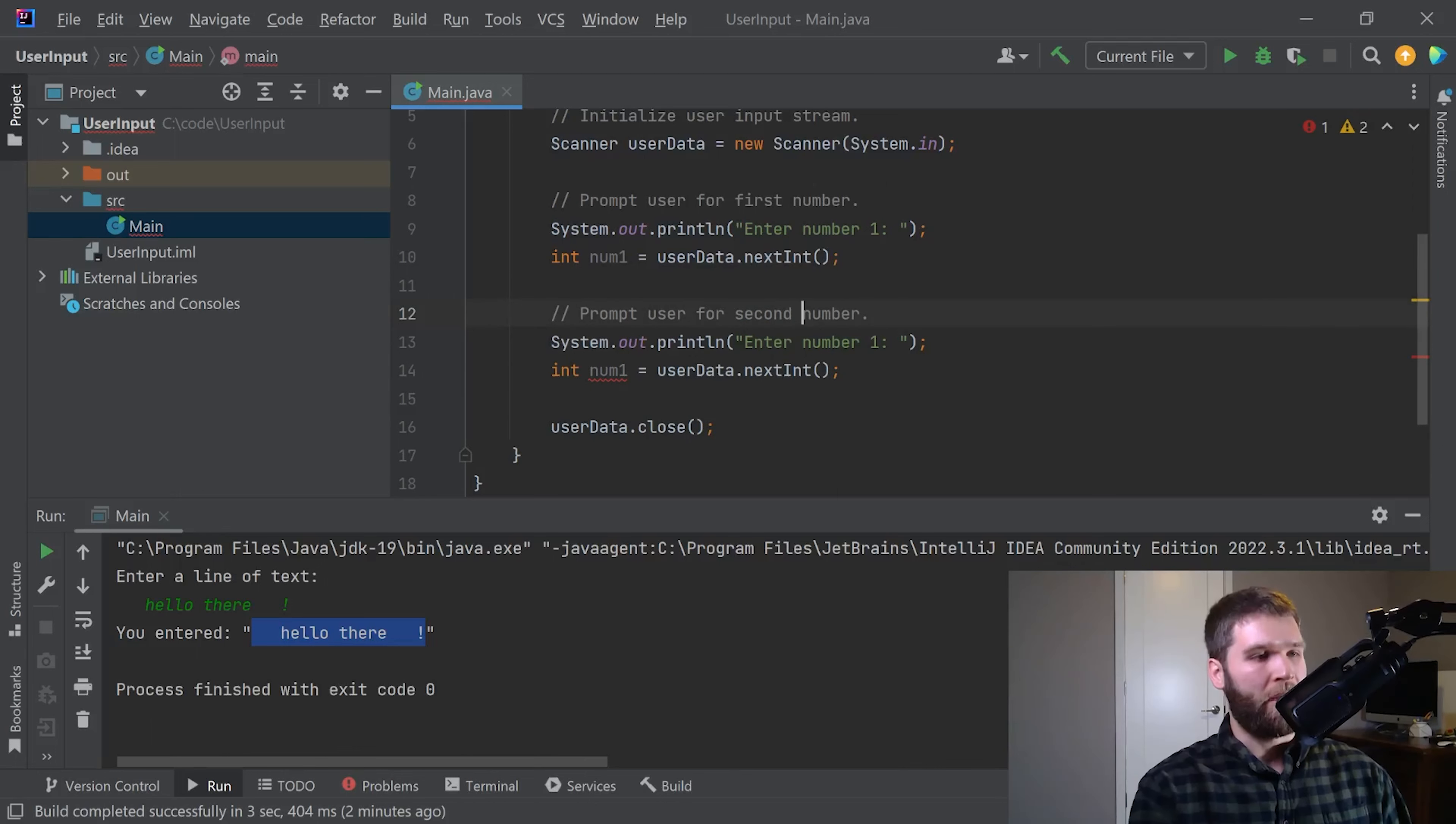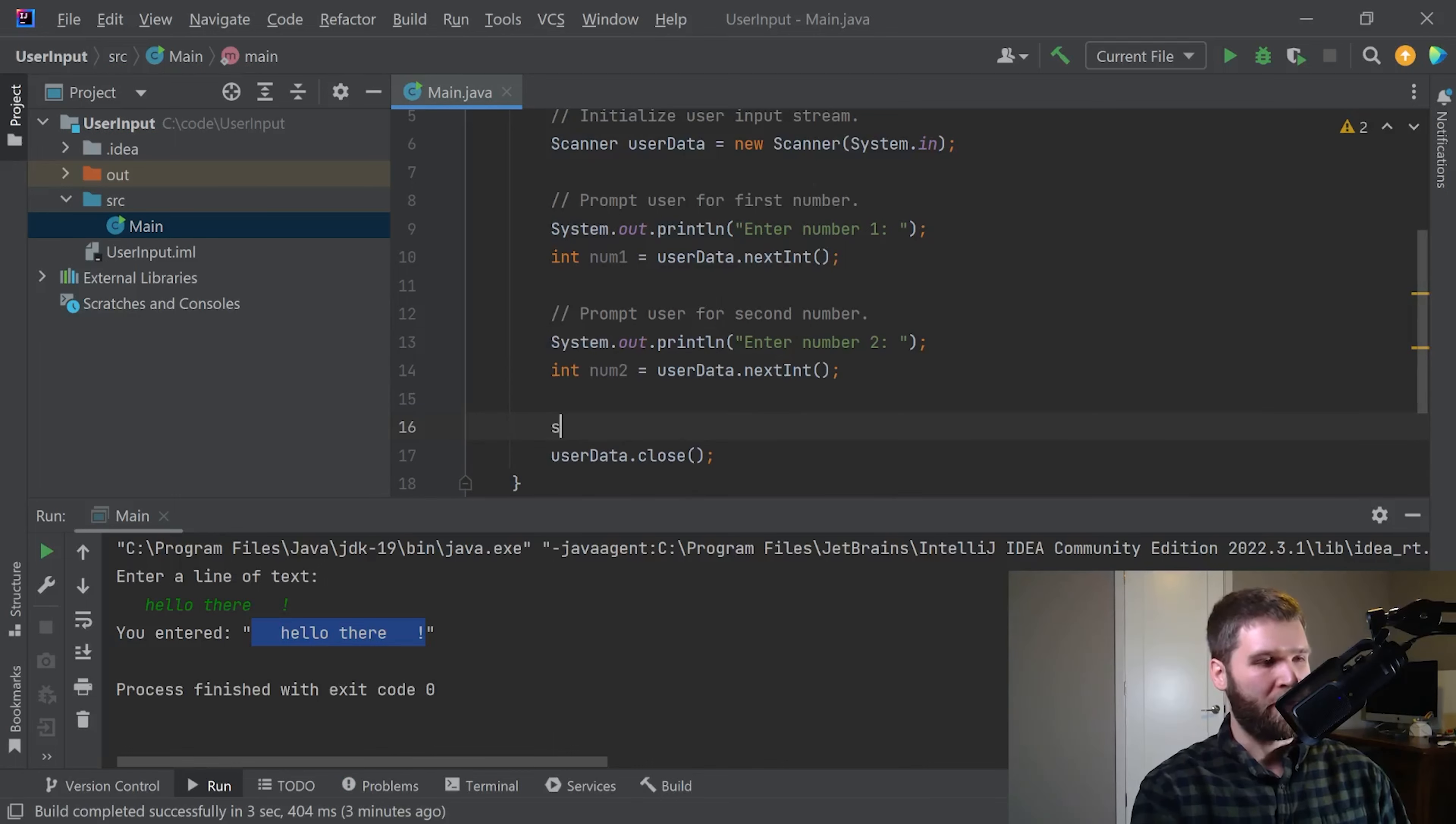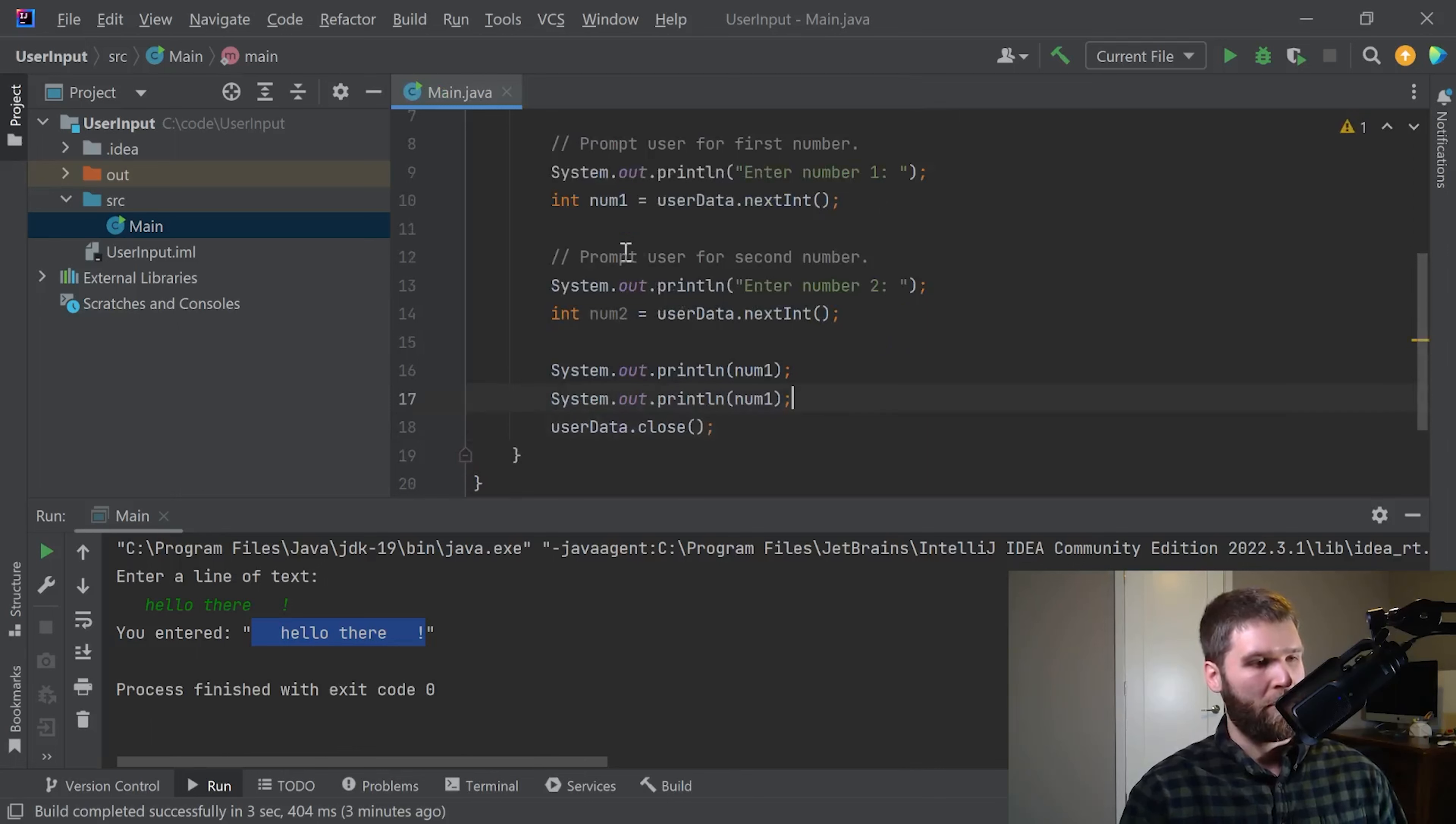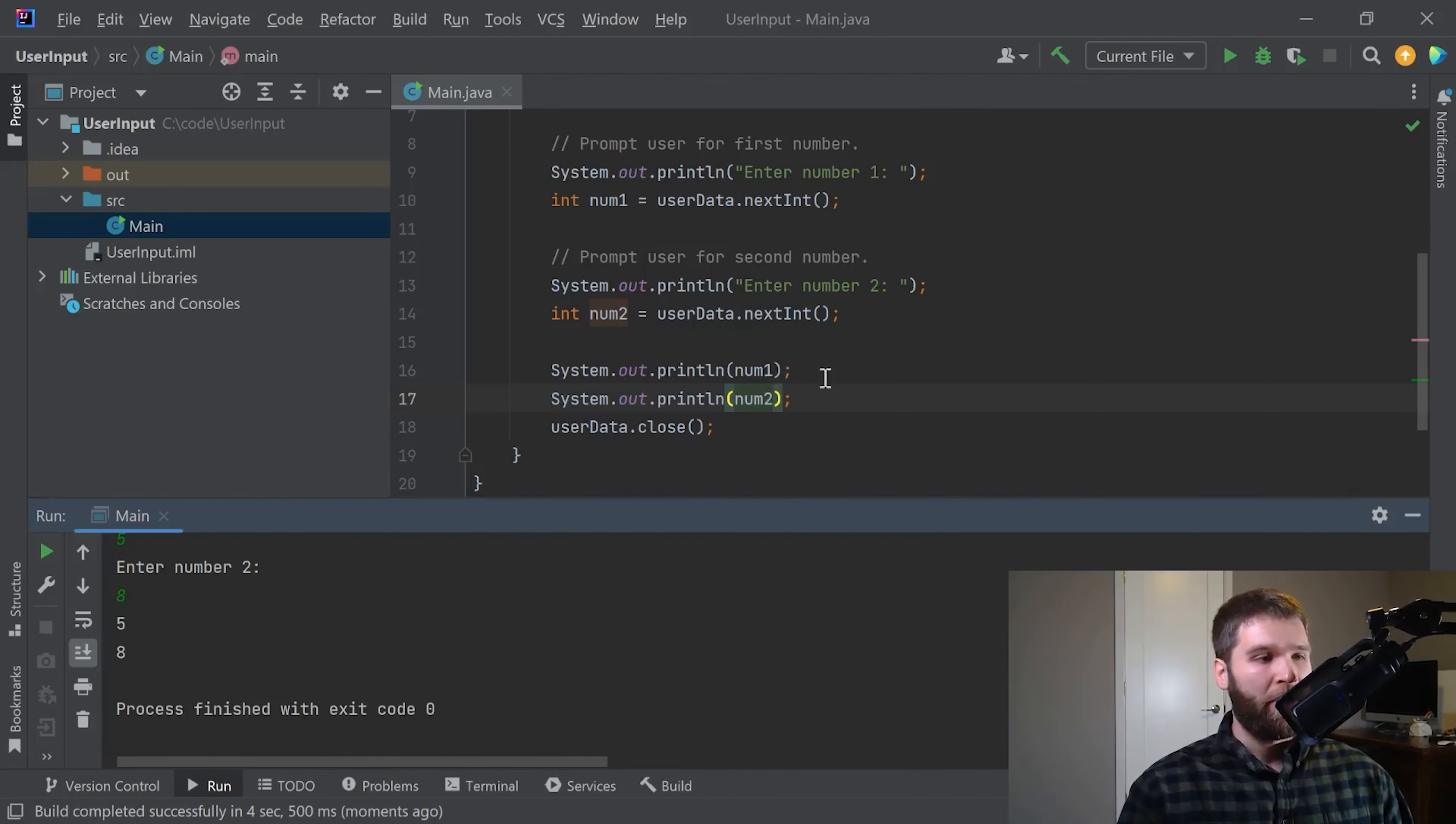I'm going to copy these lines. And I'm going to now ask the user for a second number. Give me number two. Now let's print out number two and number one to make sure that they are what we expect. Let's add five and eight. Five and eight. Very good.